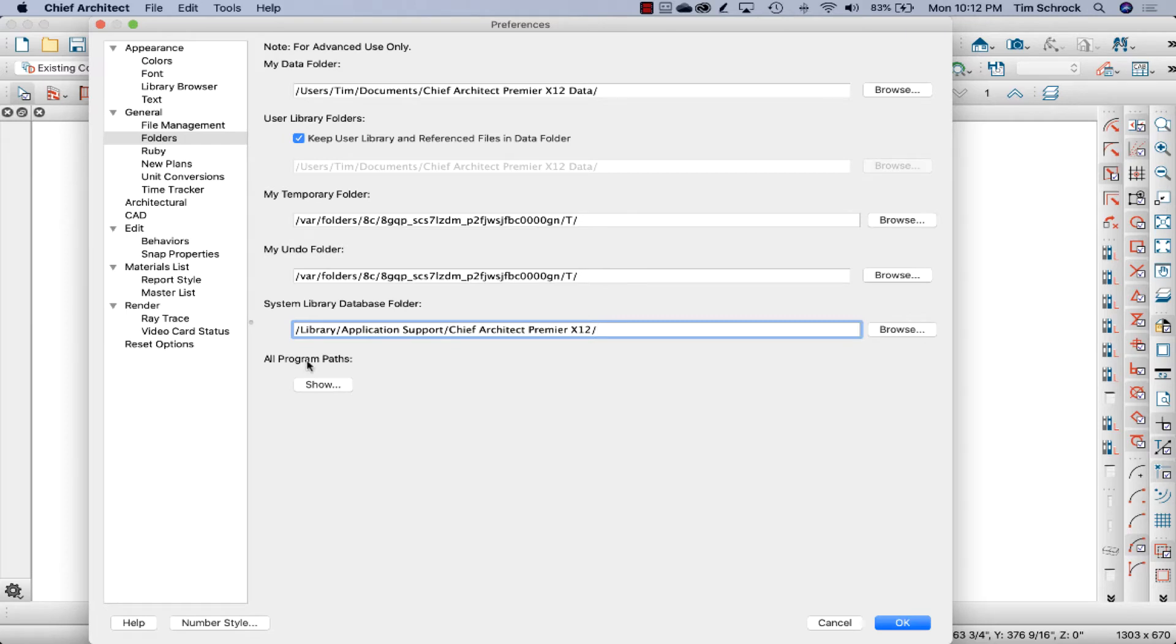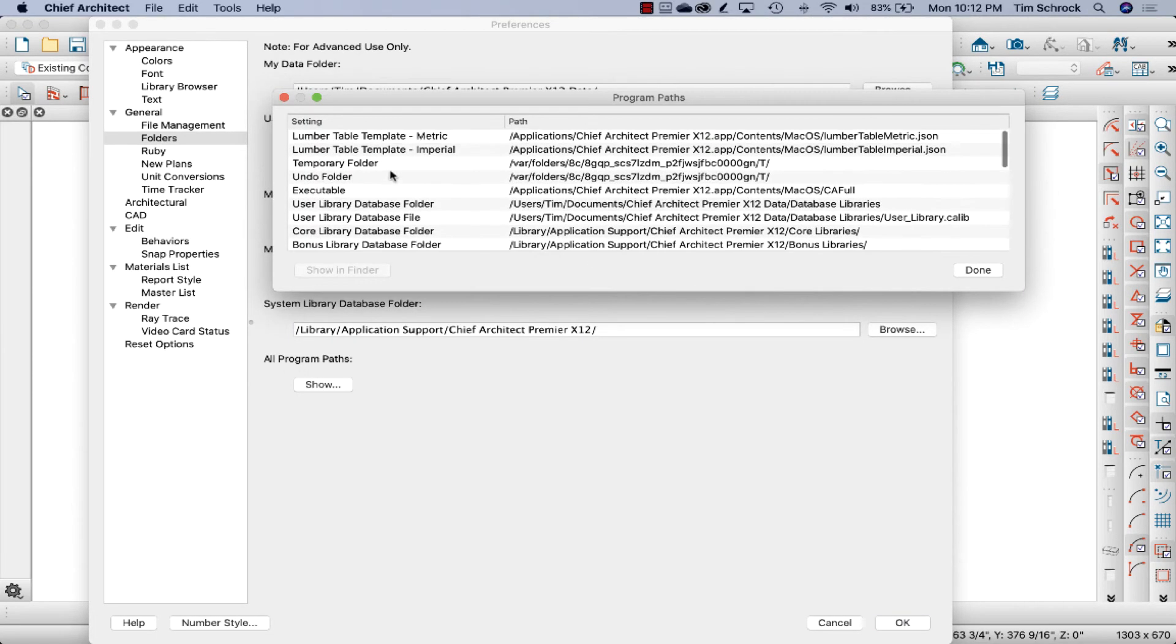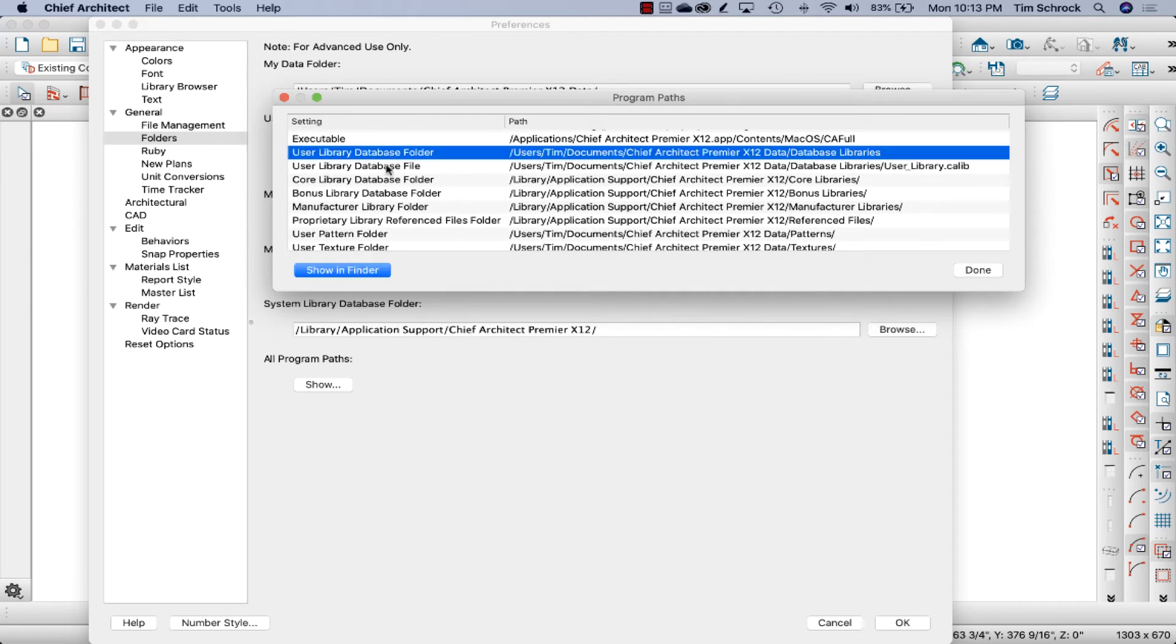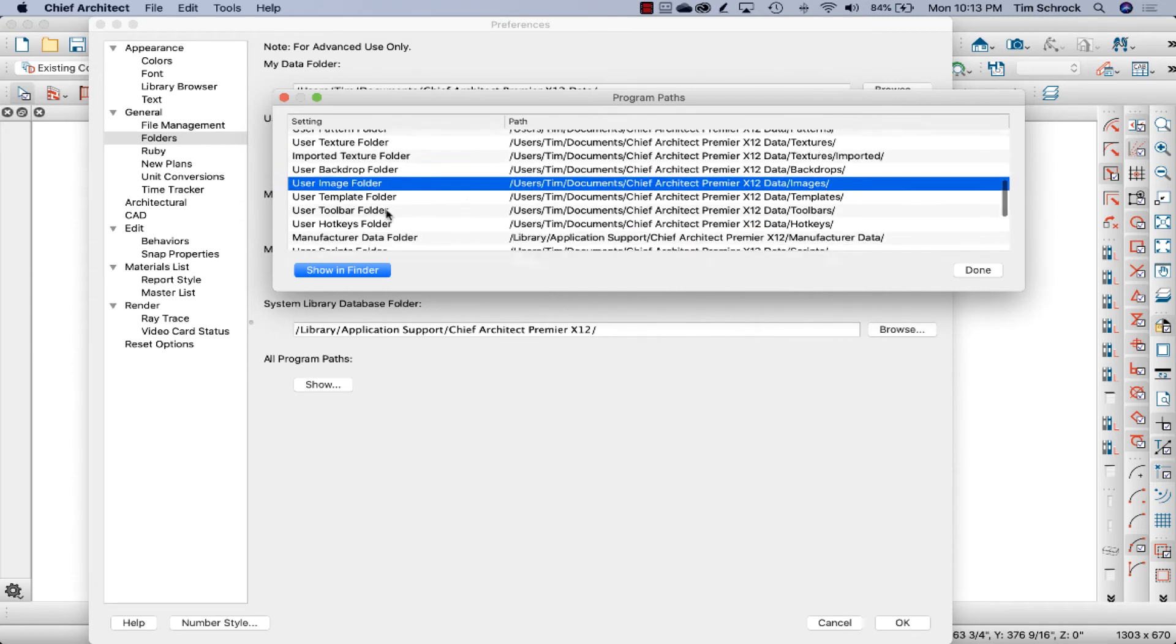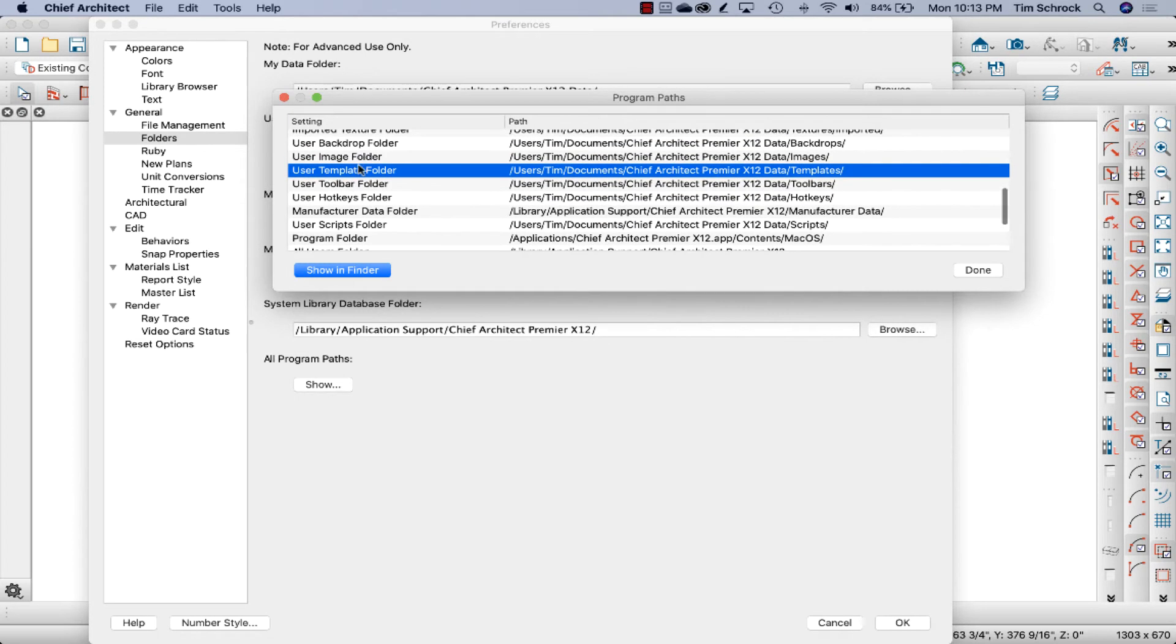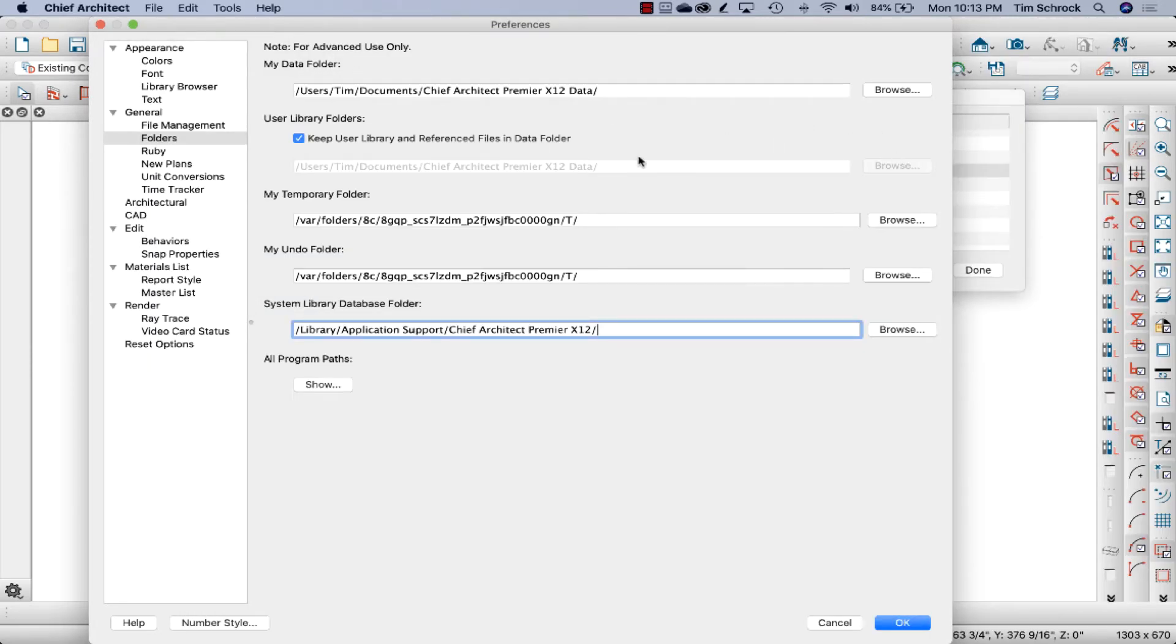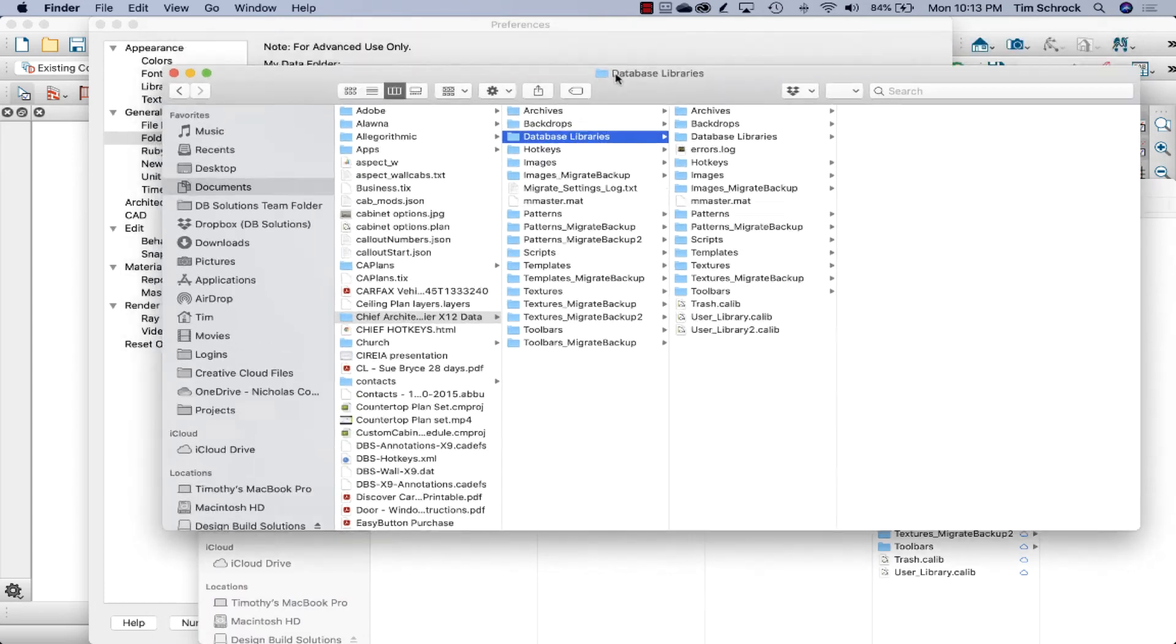And then if you want to see all the program paths, you can click on show here. So you can see all of them, number tables, database, libraries, there's the folder, the file, template folder. If you want to see that folder, you can just click this button here, show in finder. I'm assuming the PC would have that option as well. All right. So switching to my file browser or my finder on my Mac,